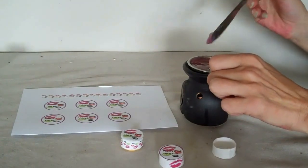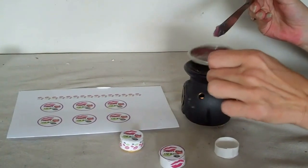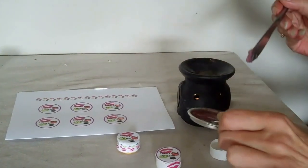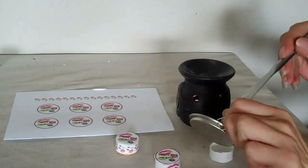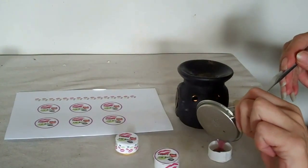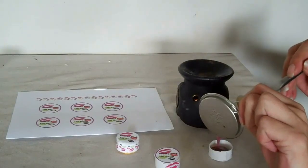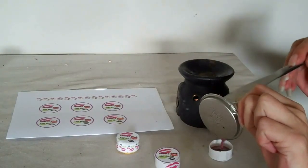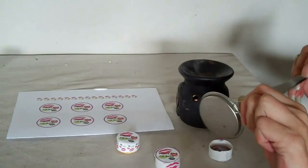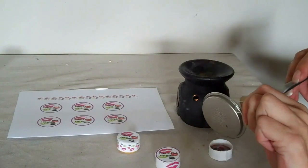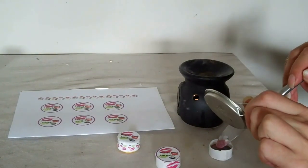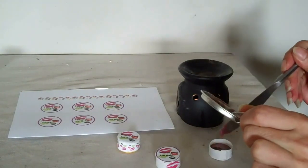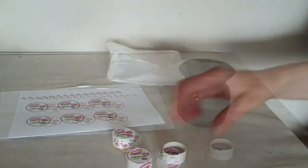So what we do now is we pour it into our container. And I'm going to show you how to make this container. Like that. And you let that cool down.